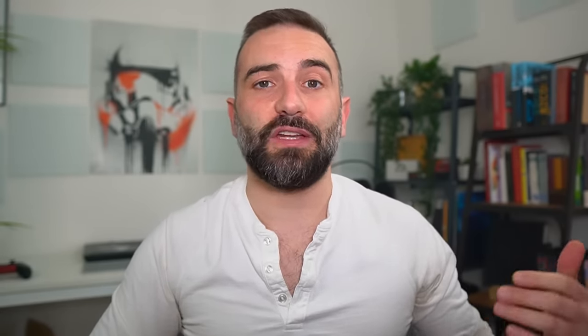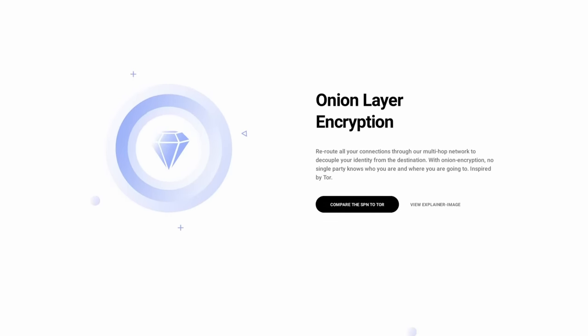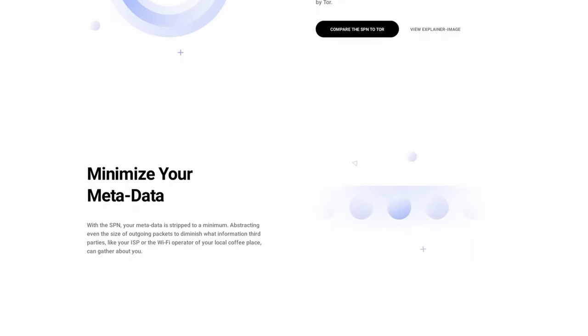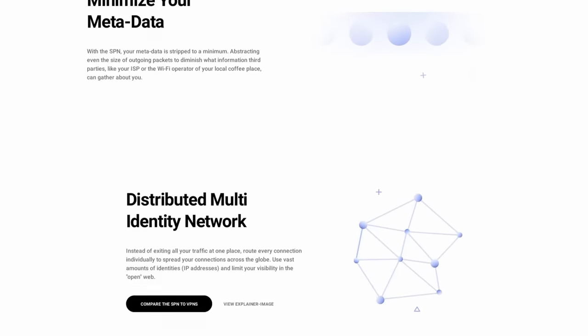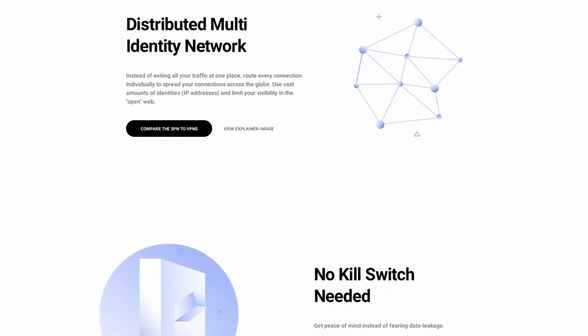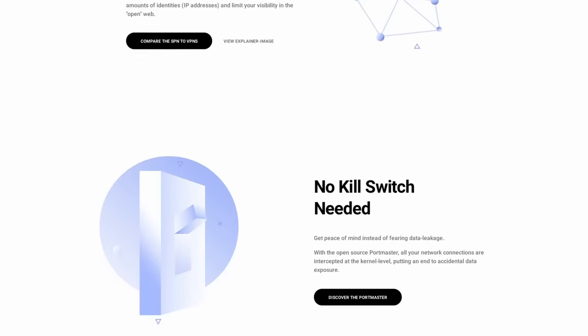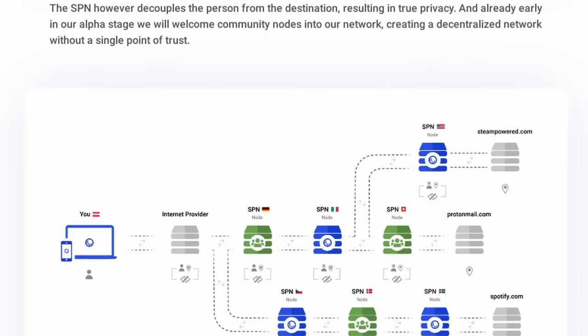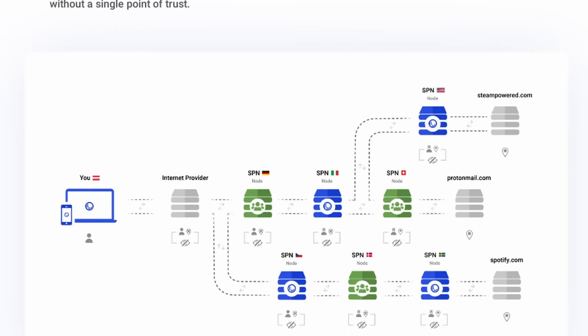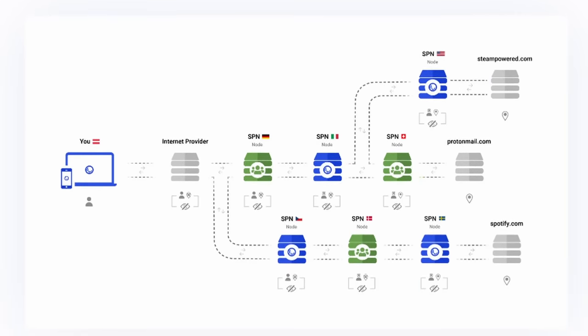Safing also makes the SPN or Safing Privacy Network. It's a powerful VPN alternative which spreads your connections across the globe instead of rerouting all your connections to only one server. With the SPN, you can be everywhere at once, and no website can build a profile from your visits and your location. Of course, you also get all the benefits from a traditional VPN.